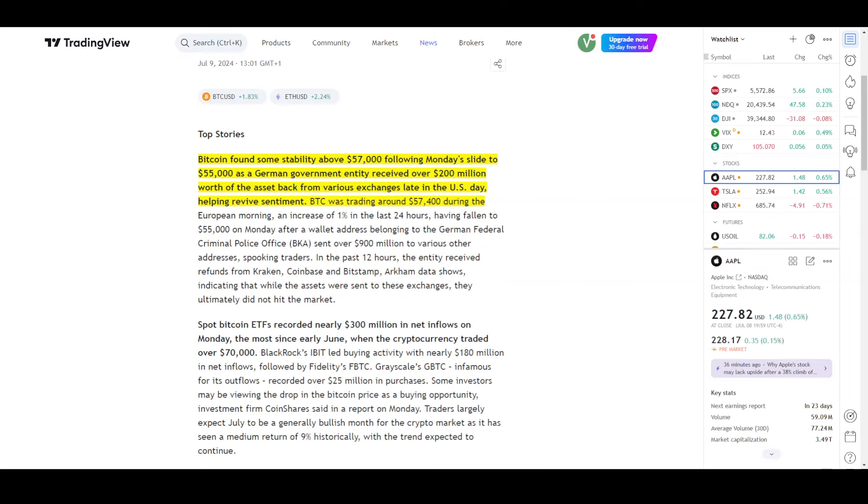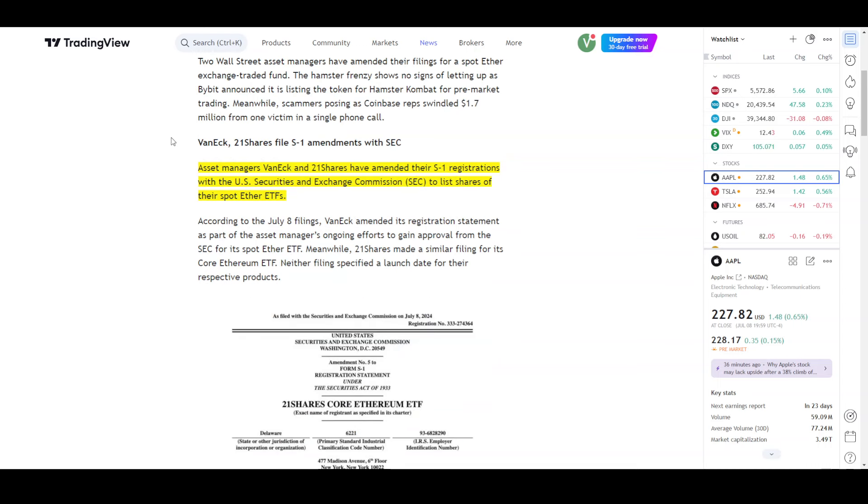Now we have major news. We will see approval of Ethereum ETFs. The second phase is when trading will start, there will be some approvals.